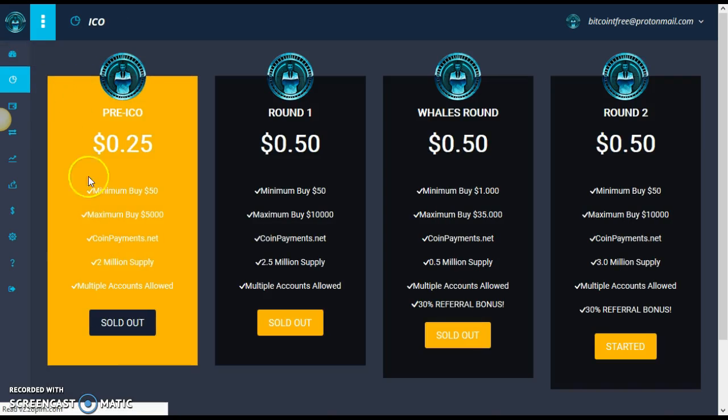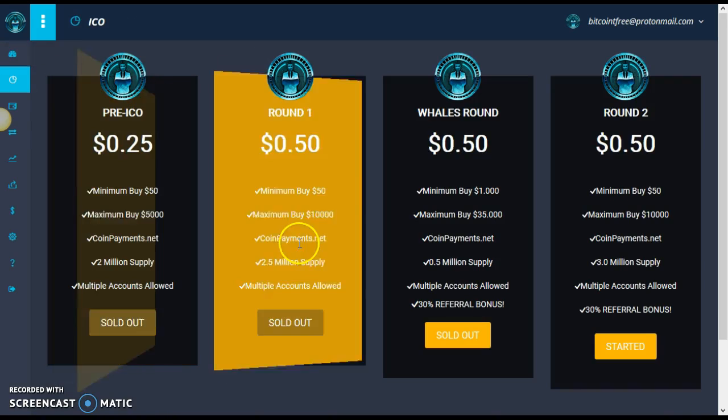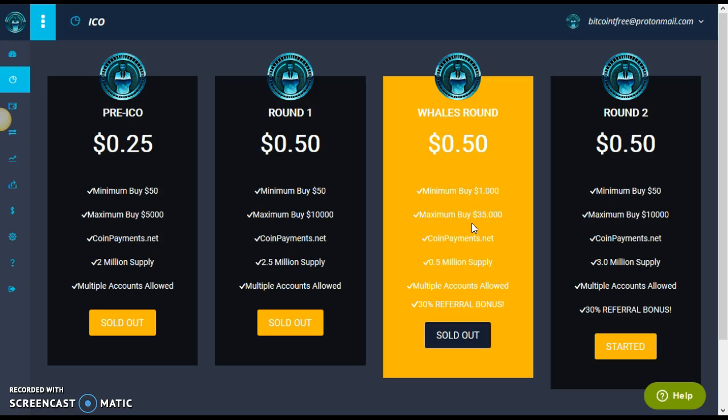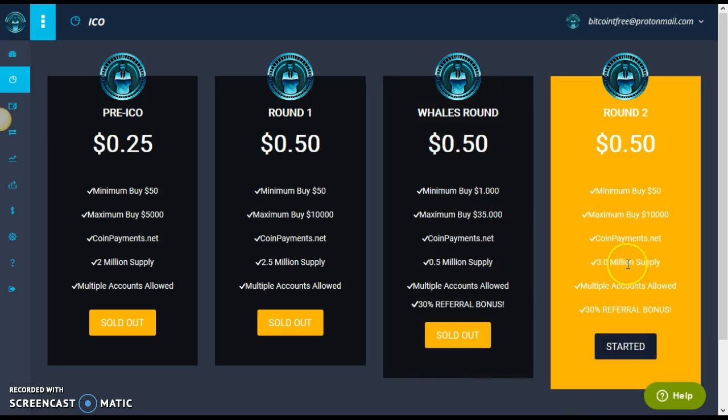So you can see 25 cents sold out. Round one, 50 cents sold out. The whales round where the minimum buy was 1,000 and the maximum buy for all you big whalers out there was 35,000. And it's already sold out, sold out within a couple of hours. And right now, we are in round two at 50 cents, guys.